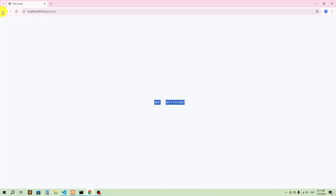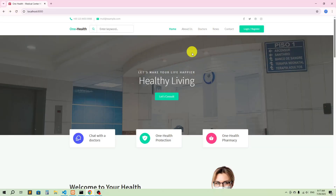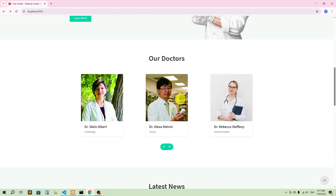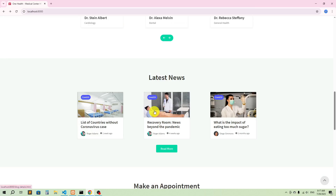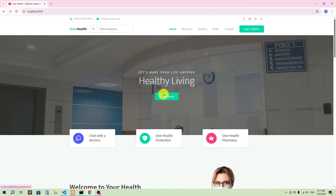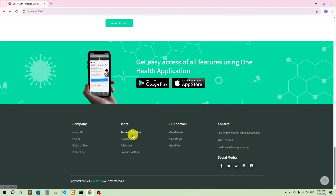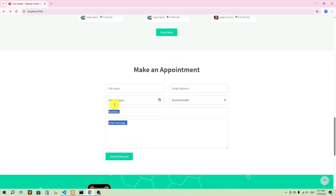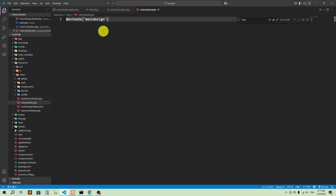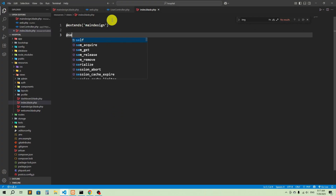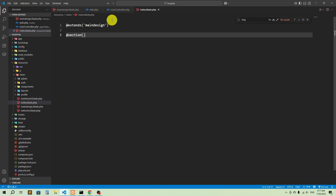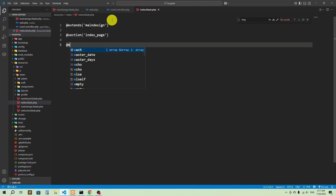We see 'not found' for some links because we haven't created all the routes and views yet. Now let's organize the layout. In the index page, we can show all the doctors' details, latest news, and so on. I'm going to keep the header and footer in the main design, and keep all the body content in the index. So let's create a section — I'll call it 'index_base' — and end it with '@endsection'.